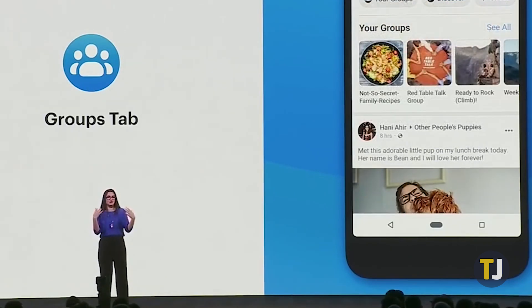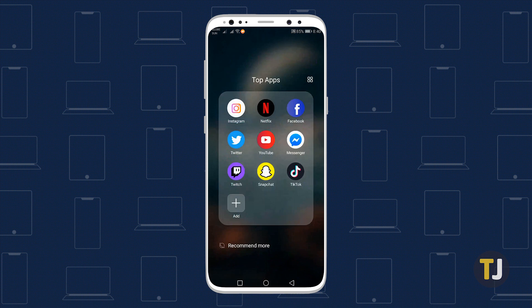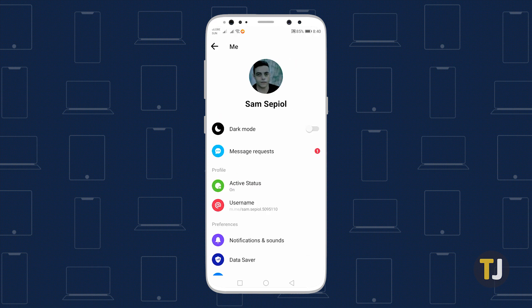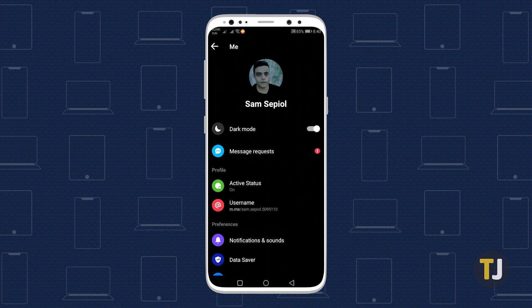That said, you can change your Facebook Messenger theme to Dark Mode on mobile. Open Messenger on your phone, then tap on your profile icon in the top left corner. Below your name is the option to toggle Dark Mode on or off as you wish.